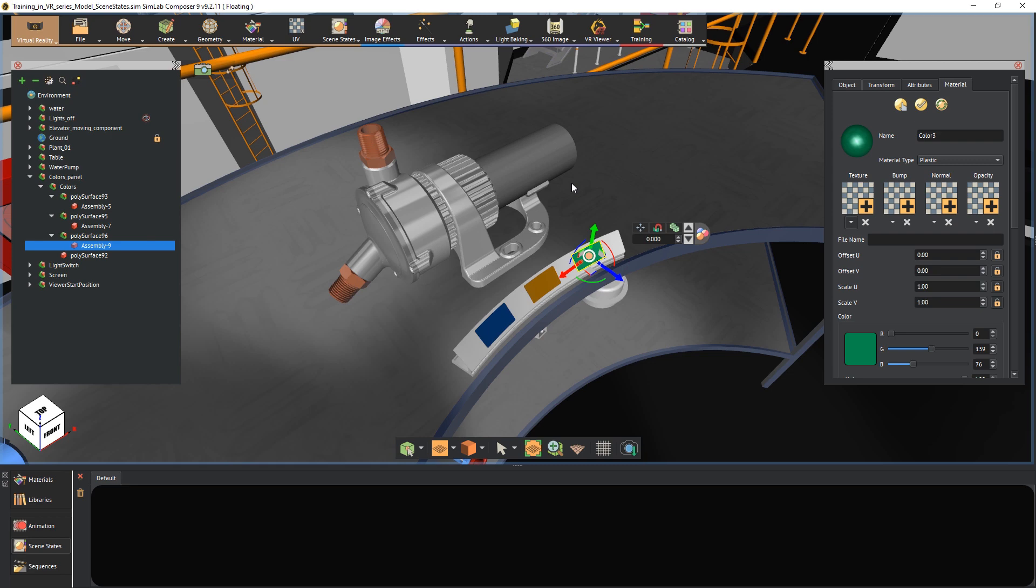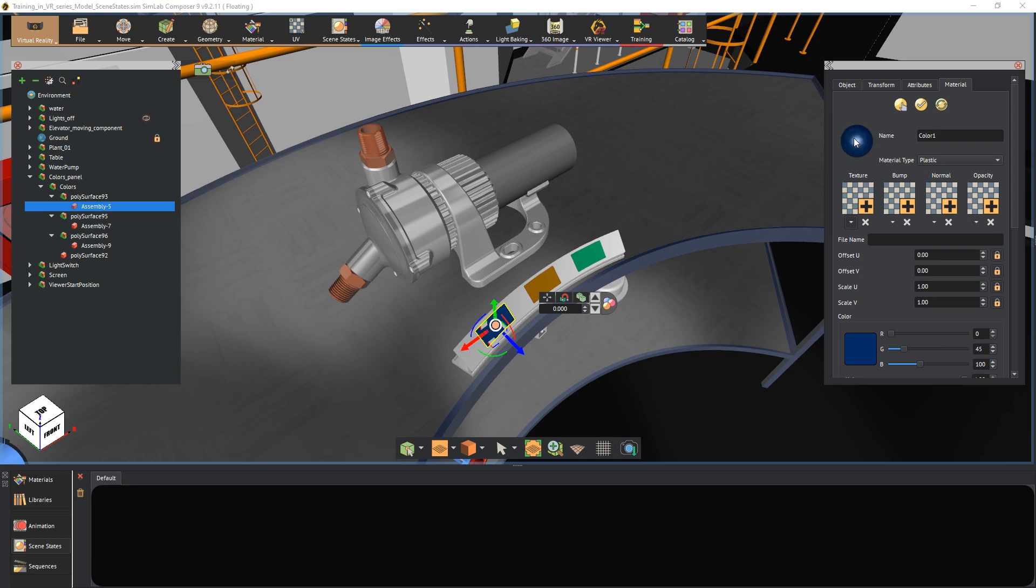Let us begin by applying one of the plate's colors to the pump. Select the blue plate and drag its material icon from the panel to the right onto the pump.